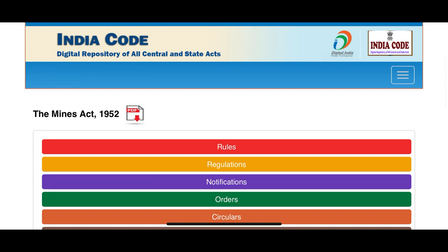We also learned about notifications and orders. A bill is the initial stage of an act. When a draft document is passed in Parliament, it is called a bill. The bill is passed by the legislators and approved by the president, then that bill becomes an act. The act is the prime thing, and under the authority of the act come the rules, regulations, notifications, and orders.